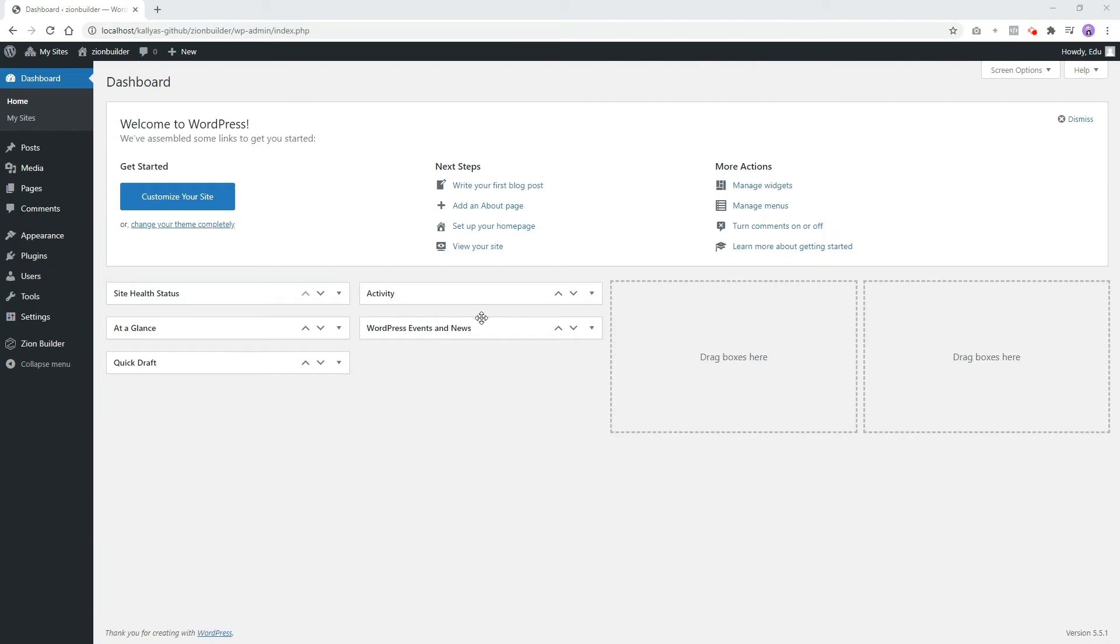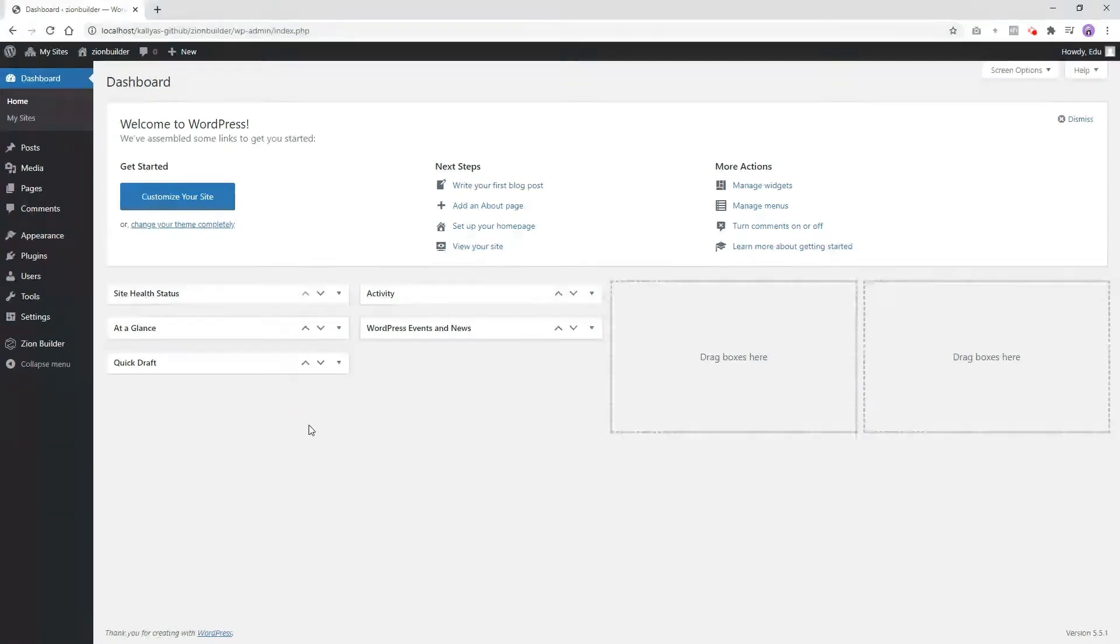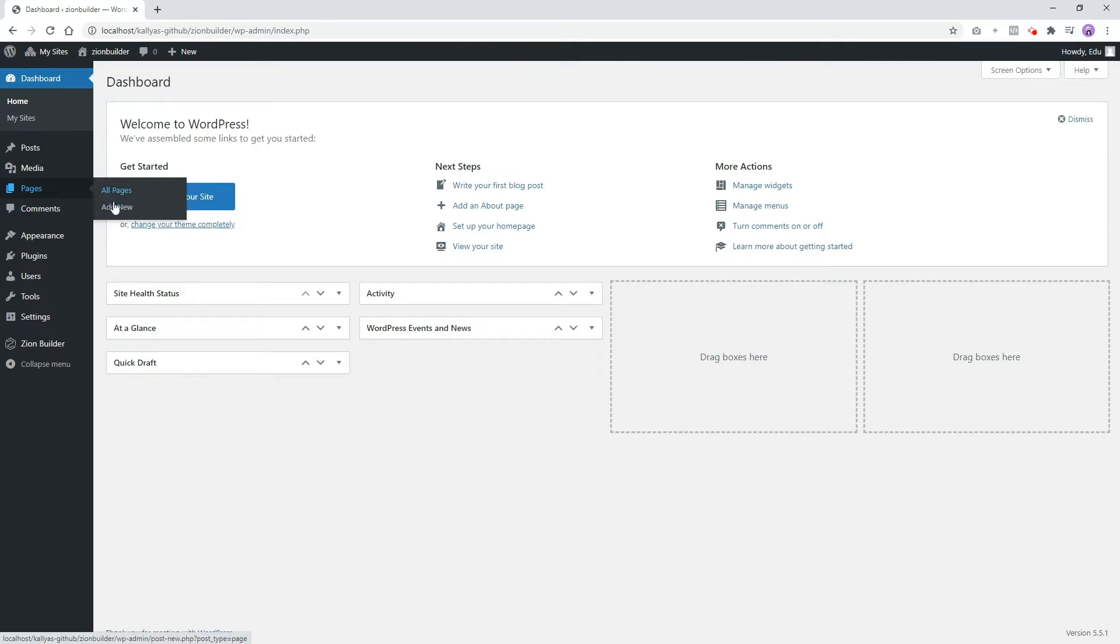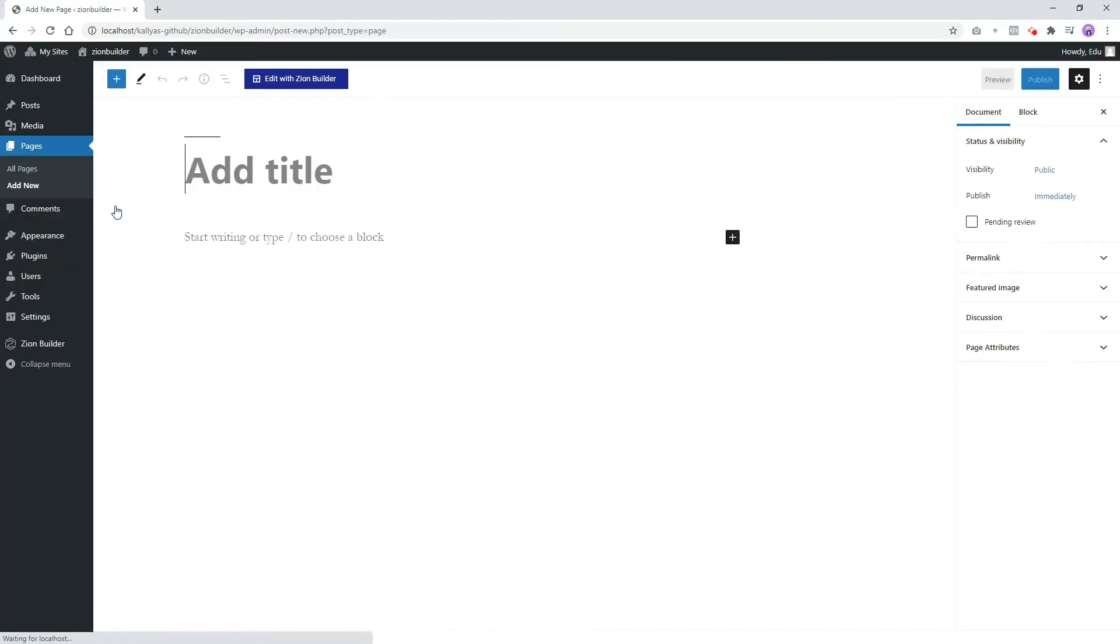Welcome to Zion Builder, this is Gary. In this video you'll learn the first steps to page building with Zion Builder. We'll begin by adding a new page in your WordPress dashboard under Pages, Add New. Click Edit with Zion Builder.